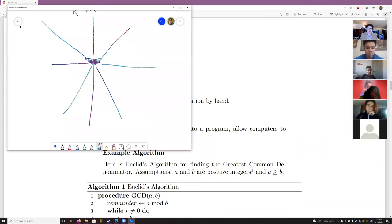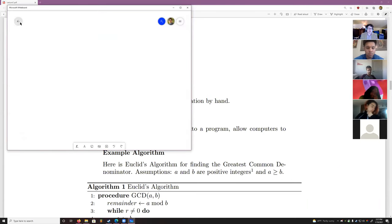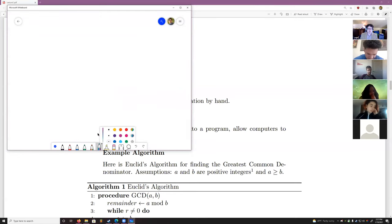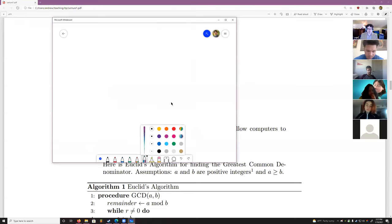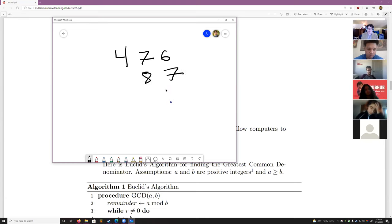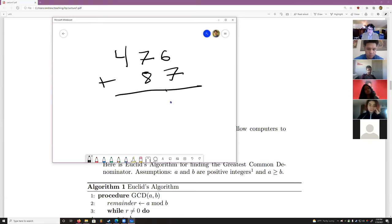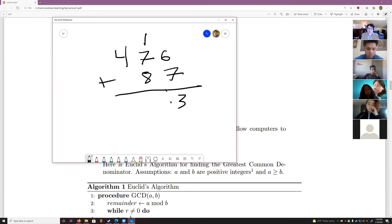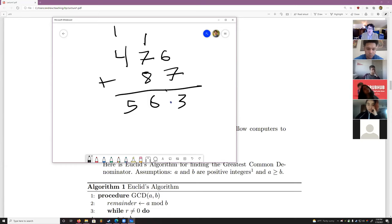The word algorithm comes from the Latinized name of the Persian mathematician Muhammad ibn Musa al-Khwarizmi. It was Latinized into 'algorismus.' He wrote a textbook around 820 CE — the title translates to The Concise Book of Calculation by Reduction and Balancing — from which we also get the word 'algebra.' So he's the guy you can blame for algebra. He also wrote a book on how to perform mathematical operations using the new base-10 Indian decimal system, as opposed to Roman numerals.